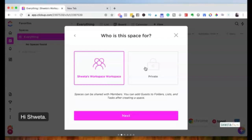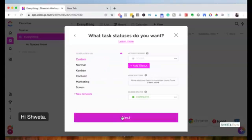You can keep the space private or make it part of the workspace. If you make it part of your workspace, any person who has access to your workspace can access this space. I'll keep it open to my workspace. Next up are statuses — think of Trello boards, which are based on statuses, essentially a Kanban board structure.